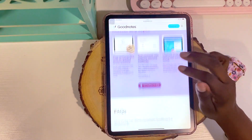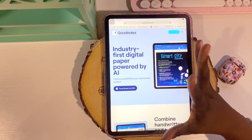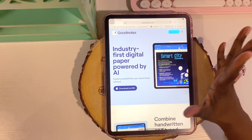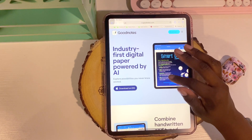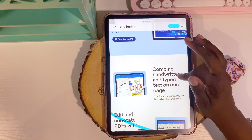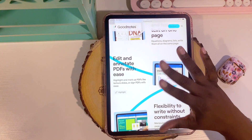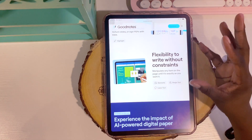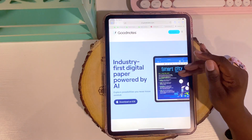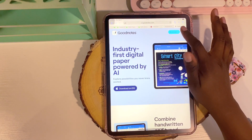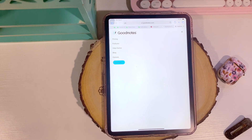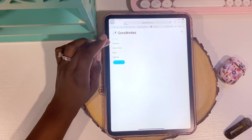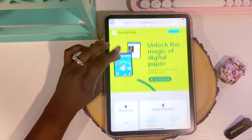Even looking at the website, it's clear that AI-powered digital paper is the main thing they want to get across with GoodNotes 6. The combined handwritten and typed text and all the other features were already there before, to be quite honest. The biggest impact they're trying to make is with AI.